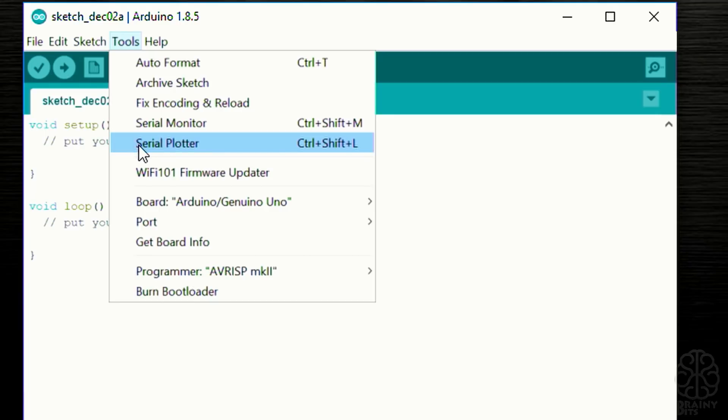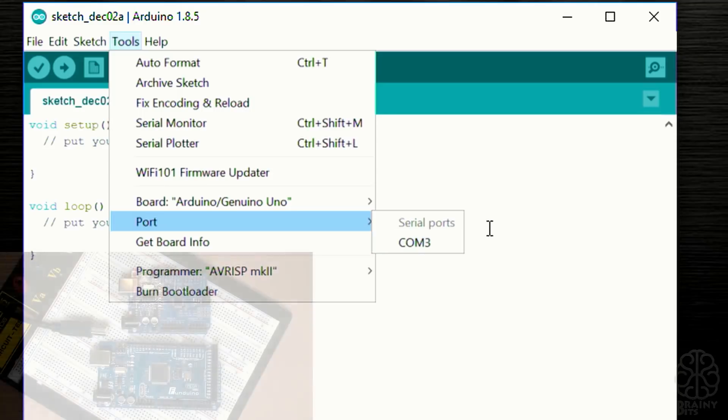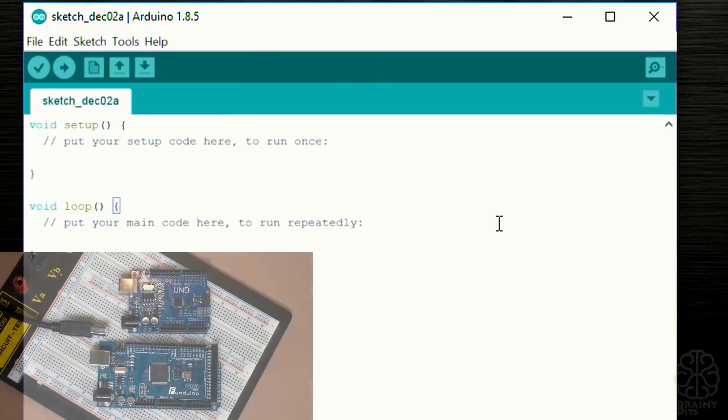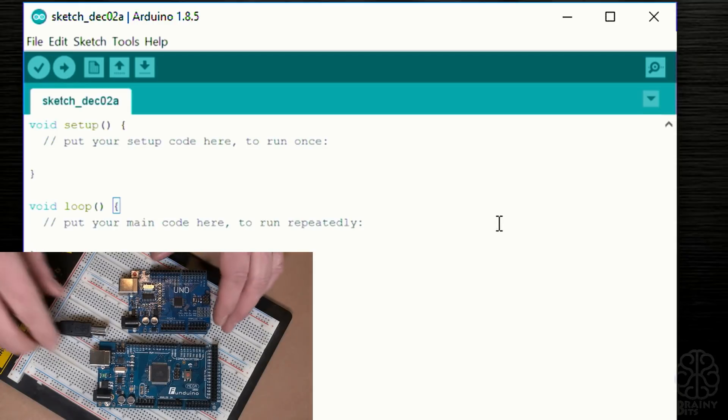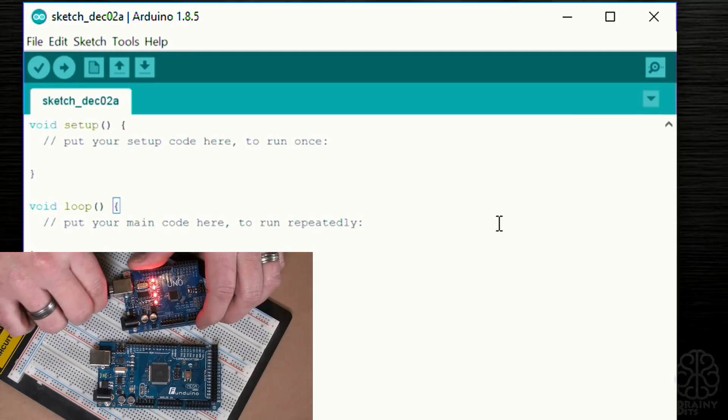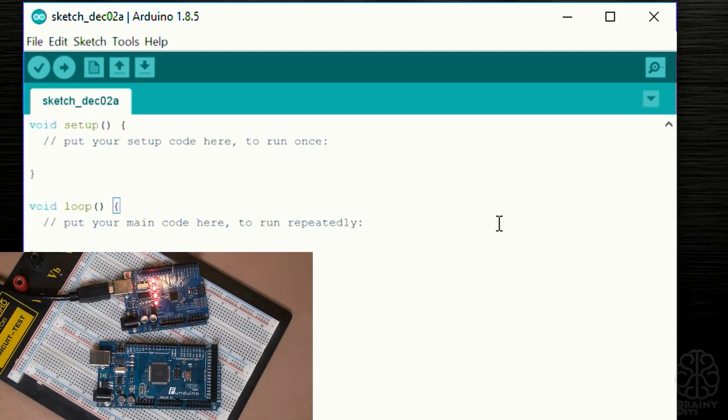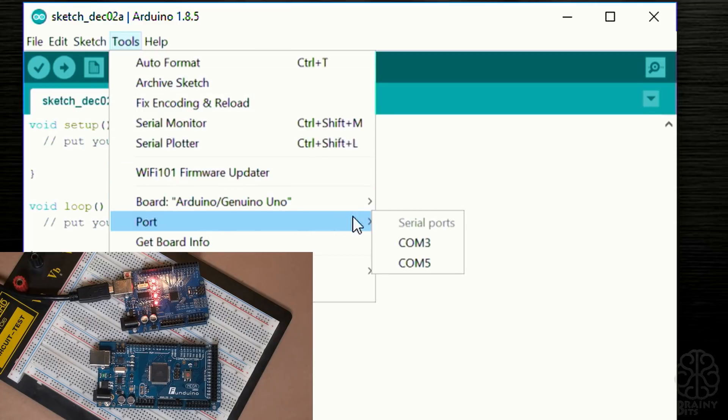The first board I'm gonna plug in is the UNO, so I make sure I'm selecting the right board right here. You can see the board now says Arduino/Genuino UNO. Under Port I already have a serial port on this computer and it's under COM3, so we need to remember that so we don't select this one by mistake when we plug in the UNO.